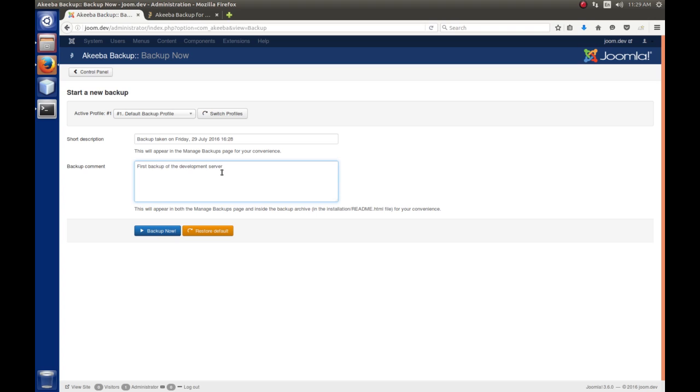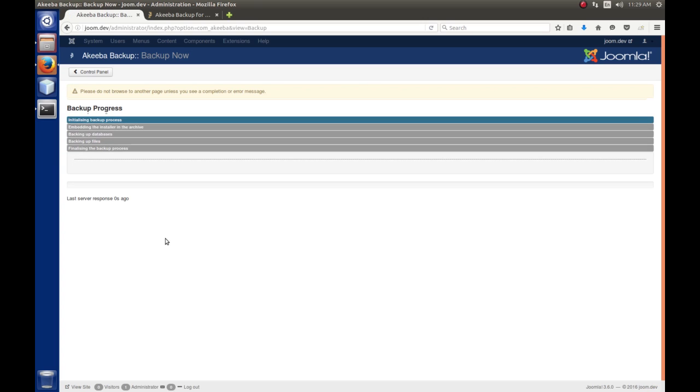But, something here, you know, to, you know, let you know. So, maybe you've modified or installed a component or it was a backup before you're trying to do some experiments or something. You can at least leave a note here. And we're going to tell it to backup now.